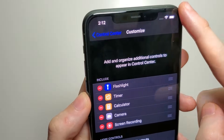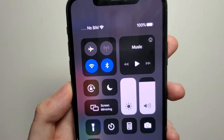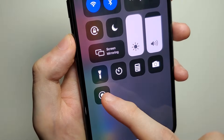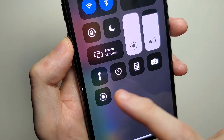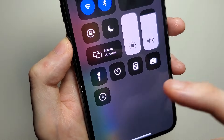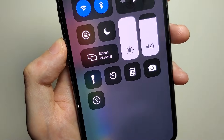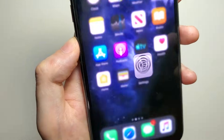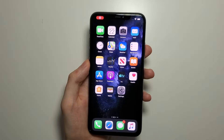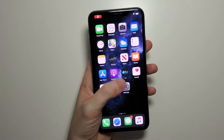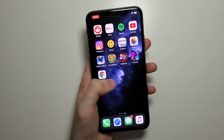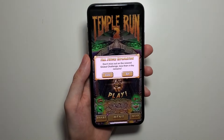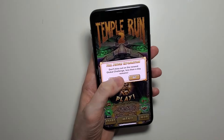So again, swipe from the top right. Right here is the Screen Recorder. What we can do is just press it once — three, two, one — start recording. So everything I'm doing now is recording, and we can go into games, stuff like that.